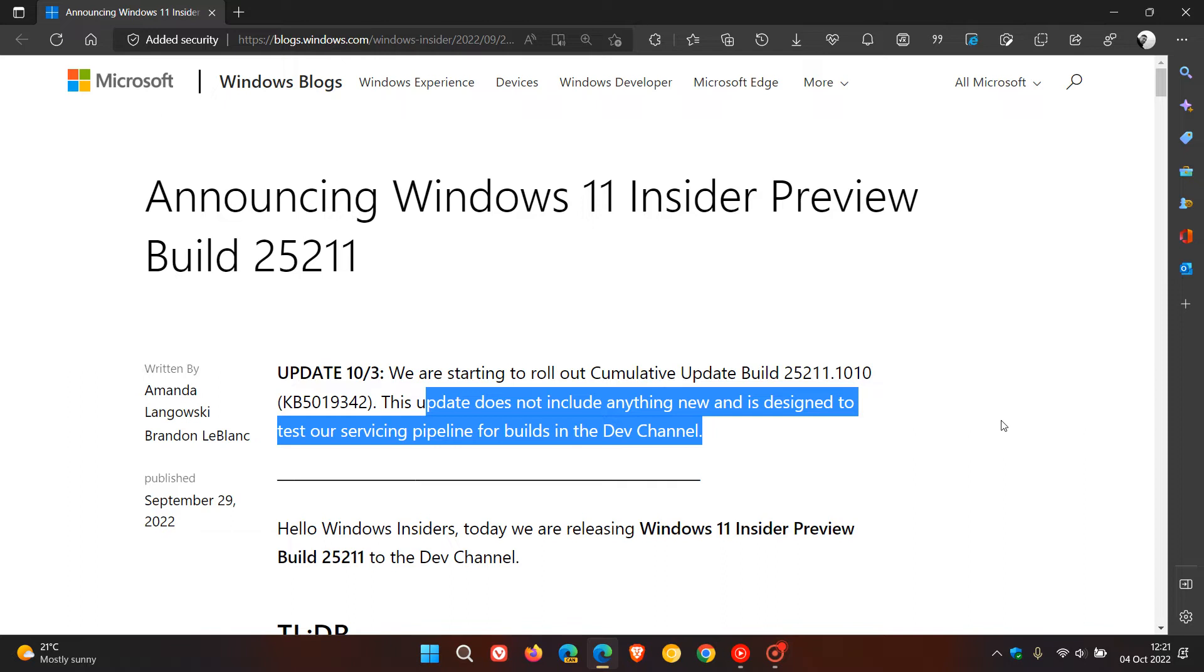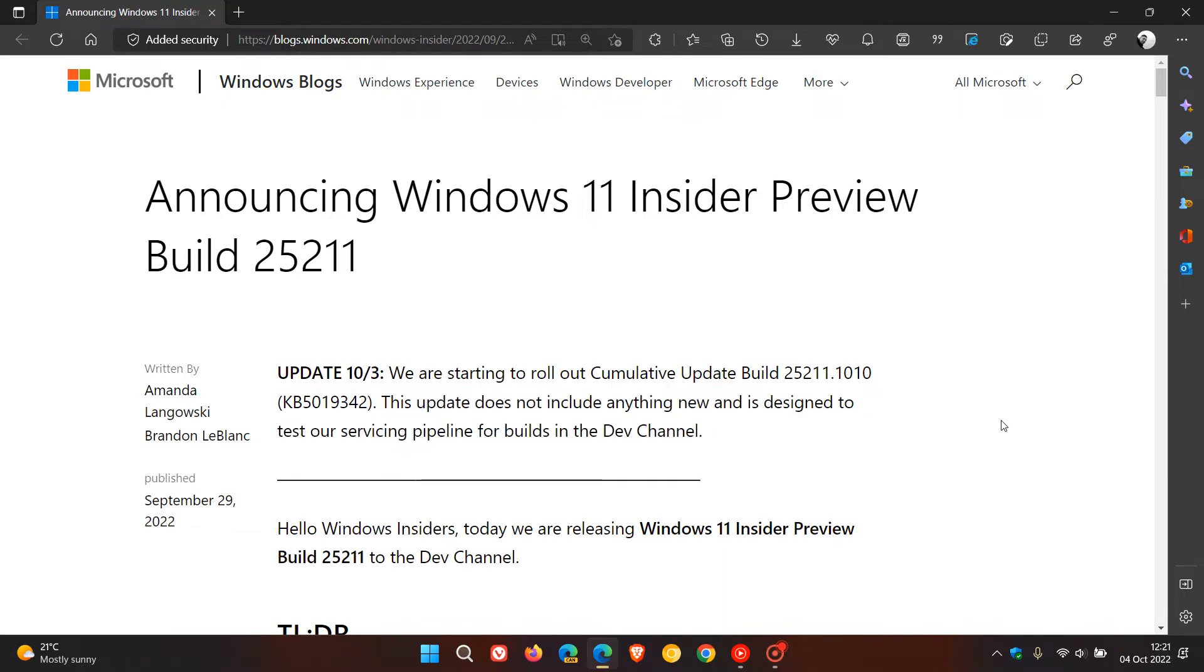The Dev Channel hasn't received a servicing maintenance update for a couple of weeks, and as many of you may know from my previous posts,